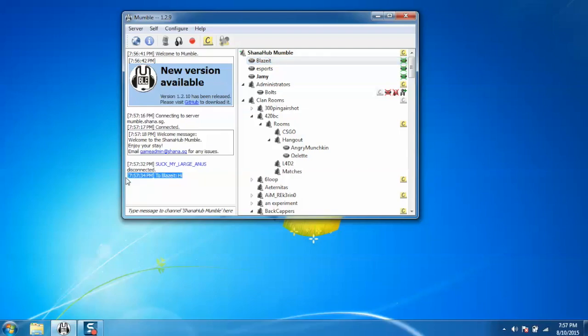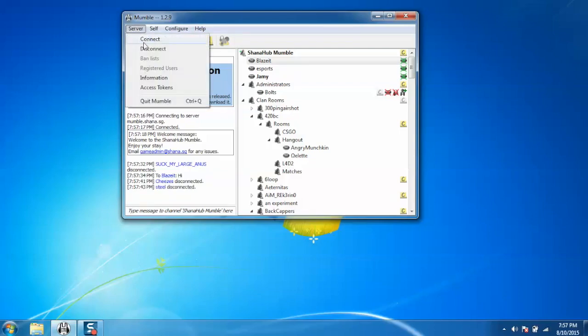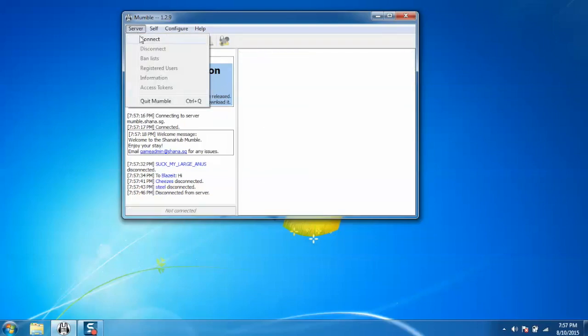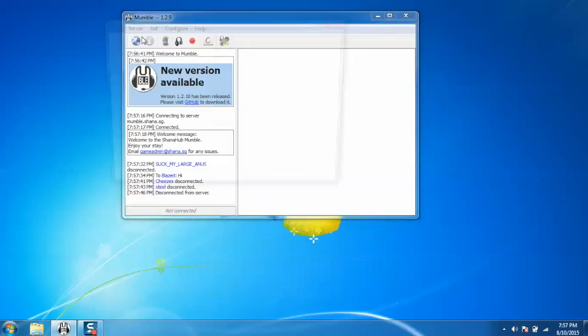Now I am going to show you how to configure the server. But before that, just disconnect from the current server. To configure the server, just go to the server and click on connect.